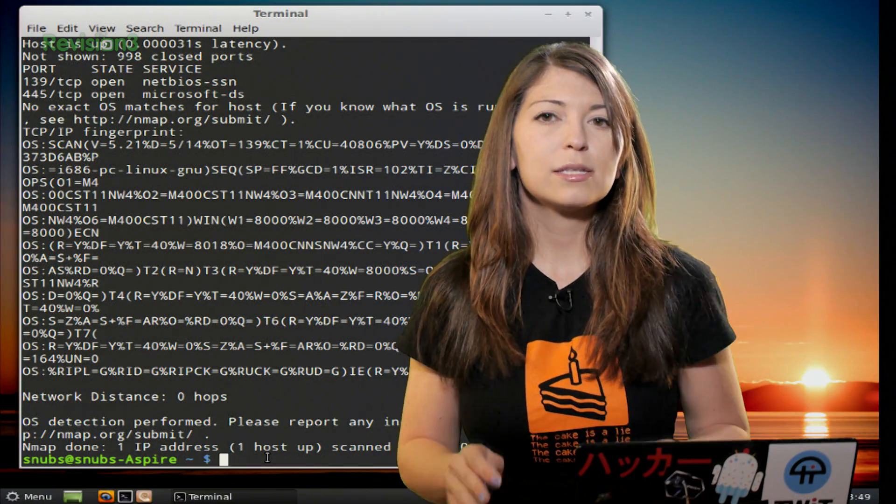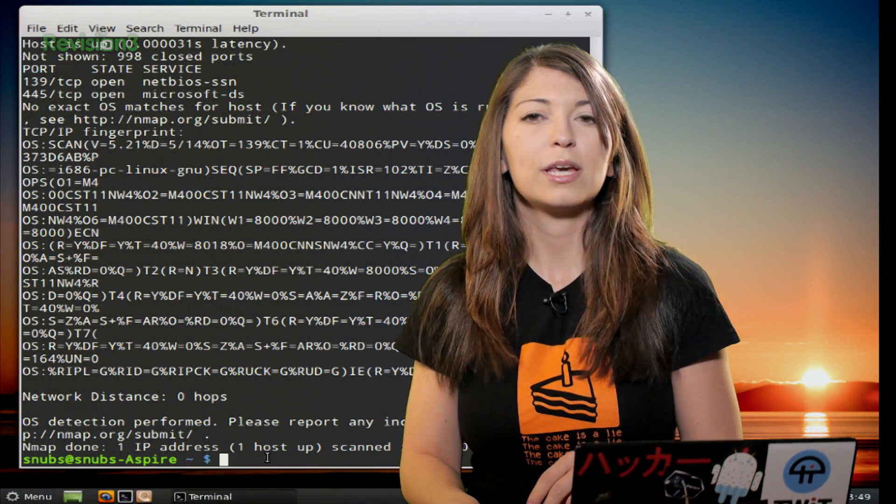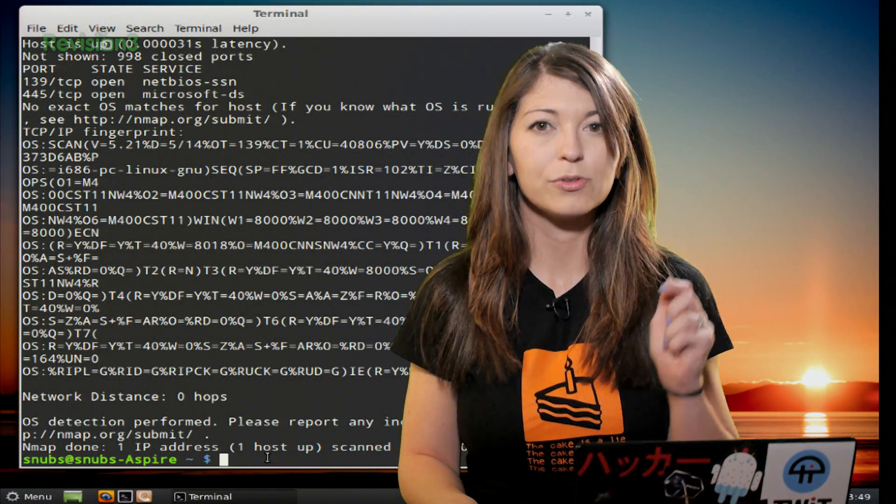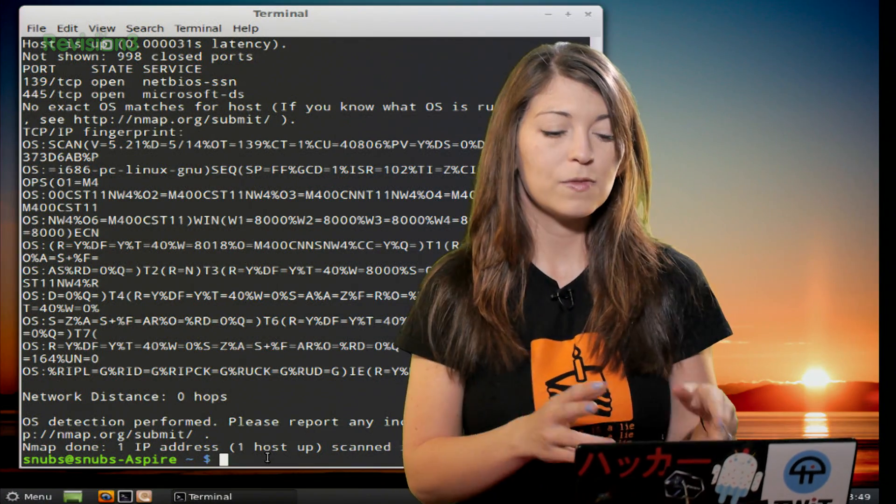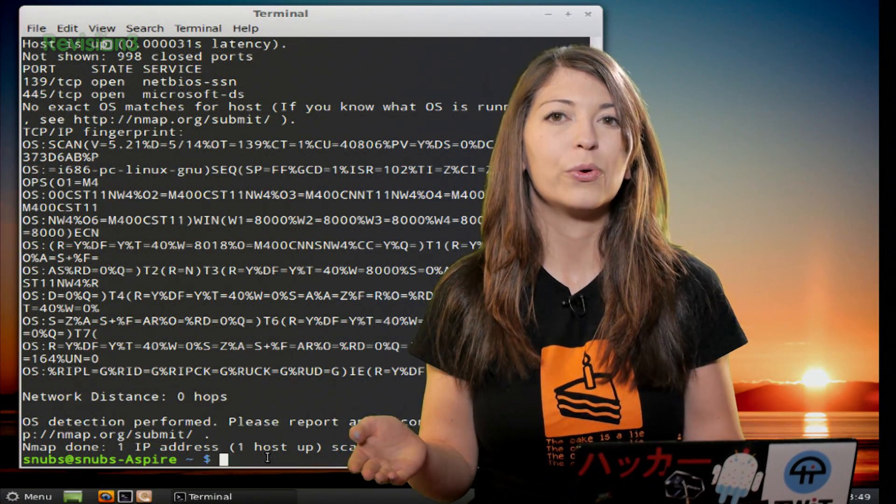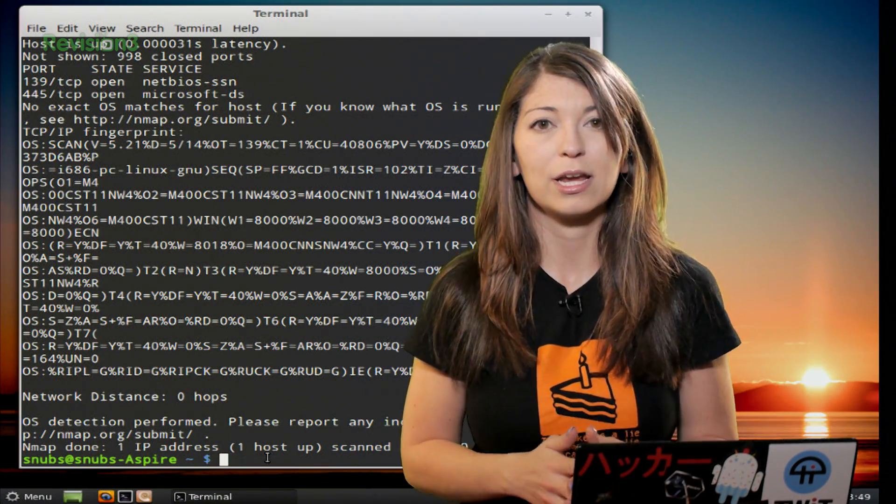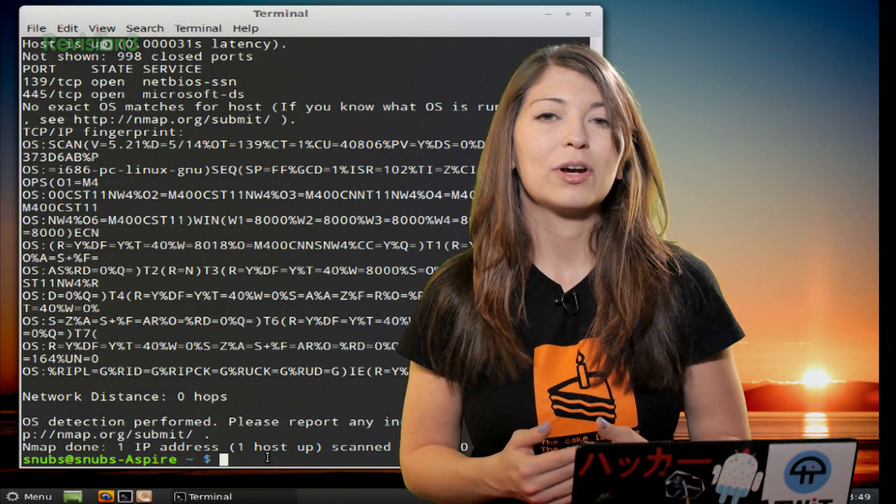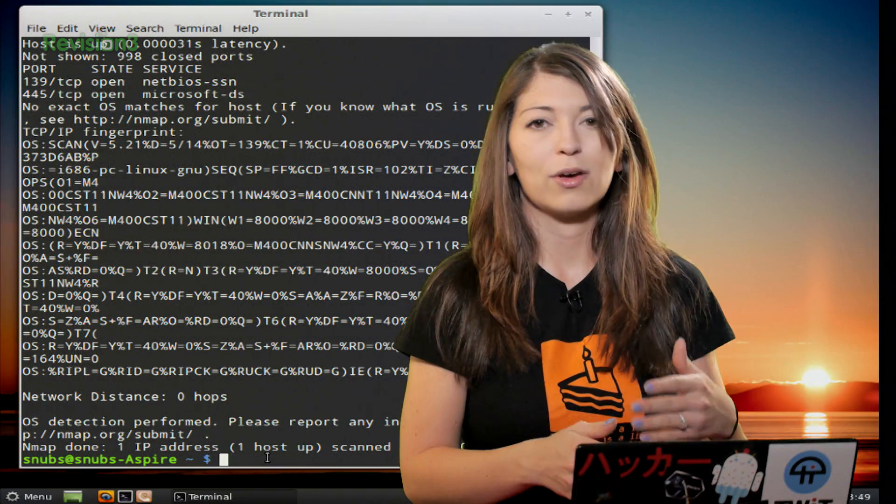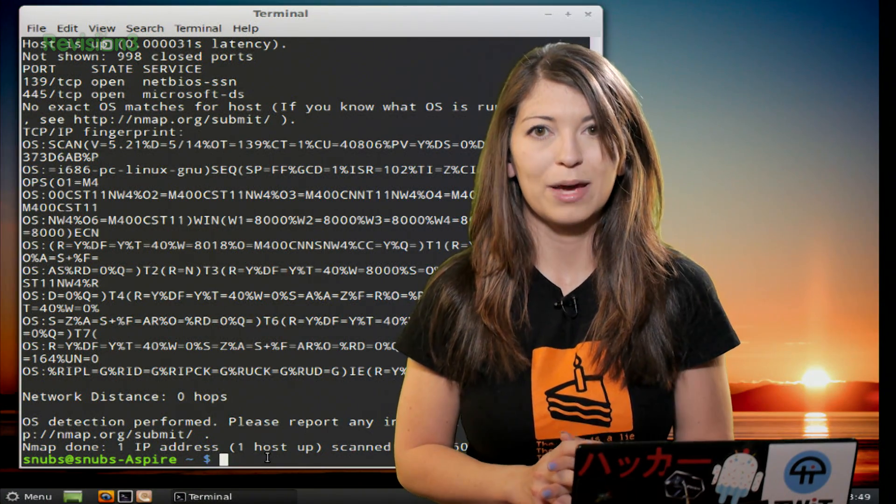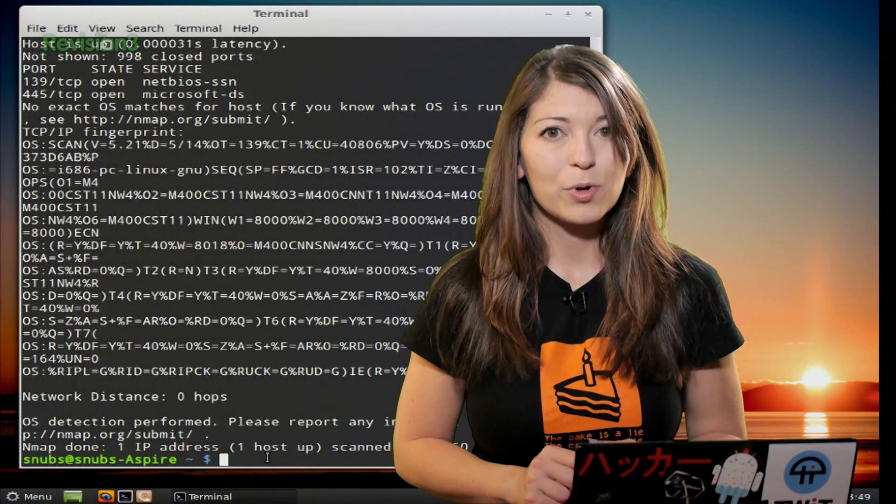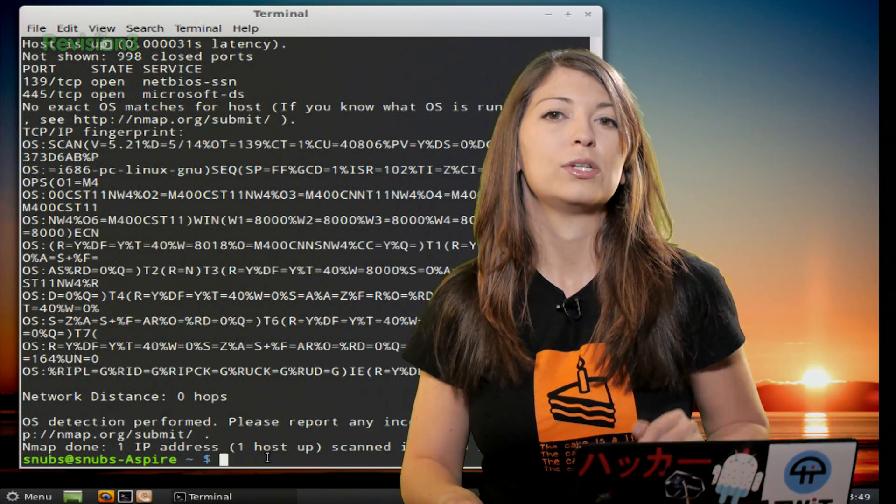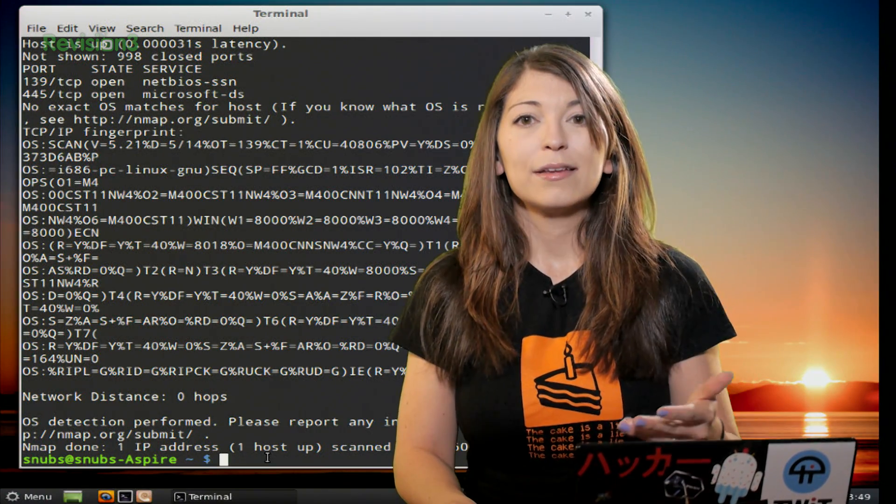So you can submit the output to the Nmap fingerprint and correction page on their website, and there's a link for that down below if this happens and you just happen to know what operating system it's actually running. This will actually help Nmap become better and better over time as soon as they bring out new versions of Nmap. As thousands and thousands of operating systems exist, and not each and every one is found in the Nmap guide.